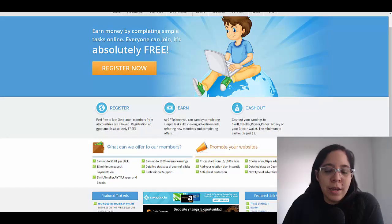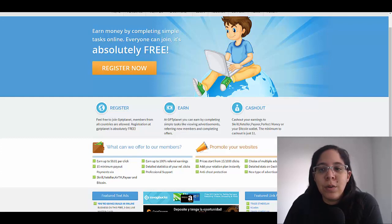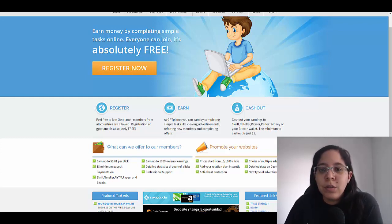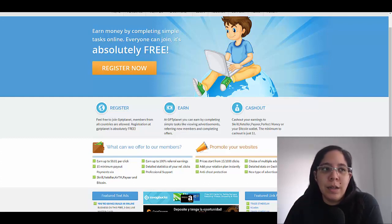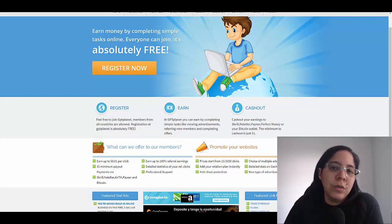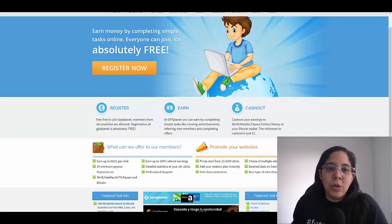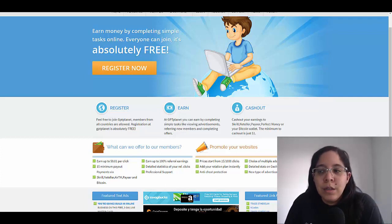This method that I'm gonna show you today is worldwide. They do have several ways in which you can get paid and you can get paid just by watching videos. As I mentioned before you don't need to watch the entire video, you just need to watch 30 seconds.